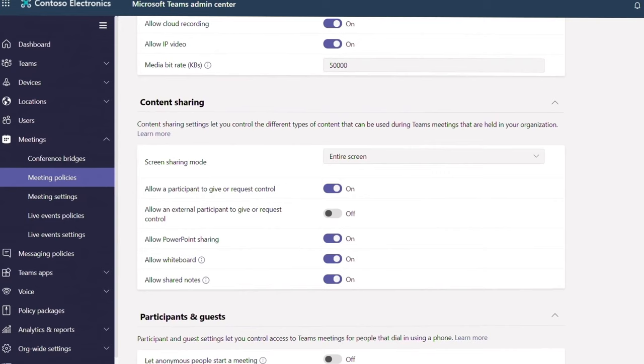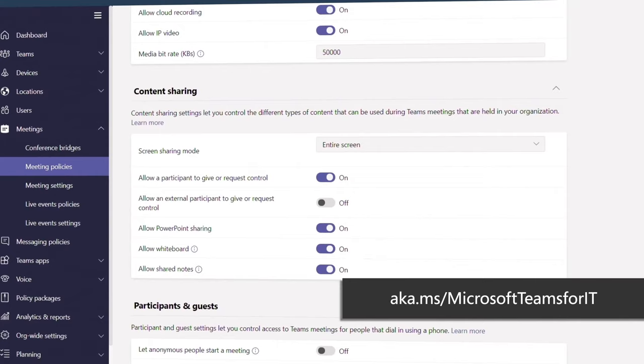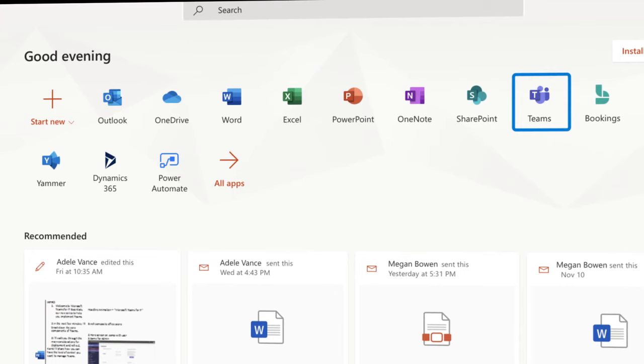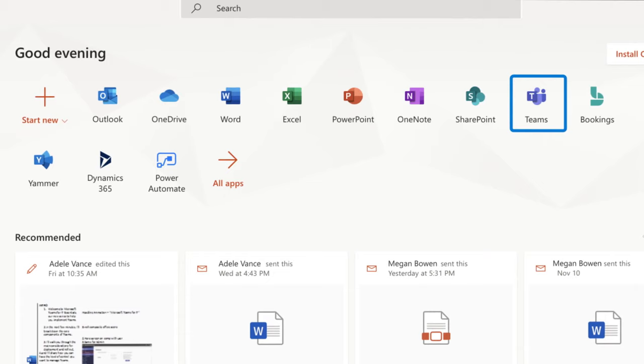You can catch that episode at aka.ms/microsoftteams4it. Because Teams is part of Microsoft 365, the best approach is to consider Microsoft Teams as another endpoint in your security and compliance strategy.